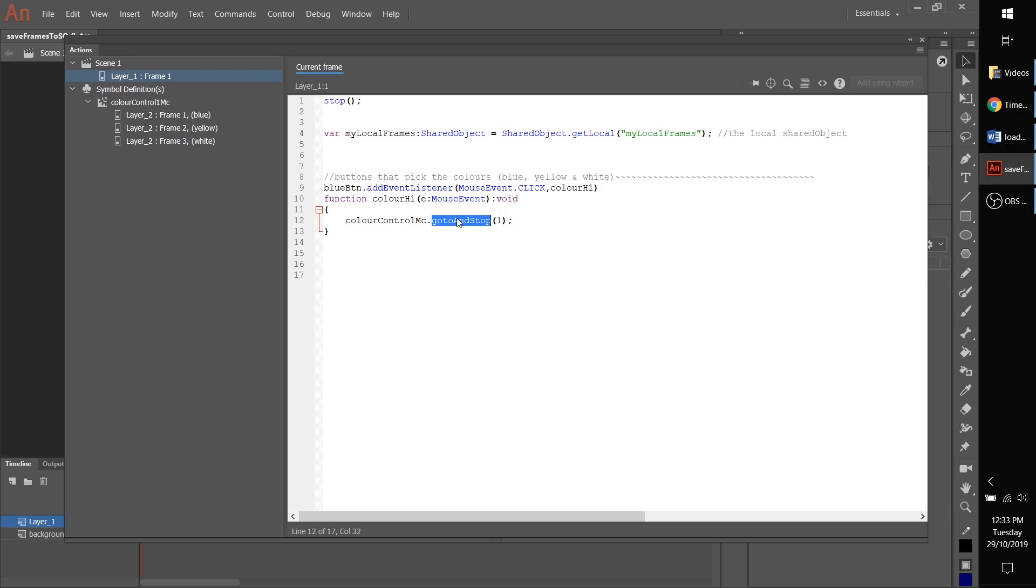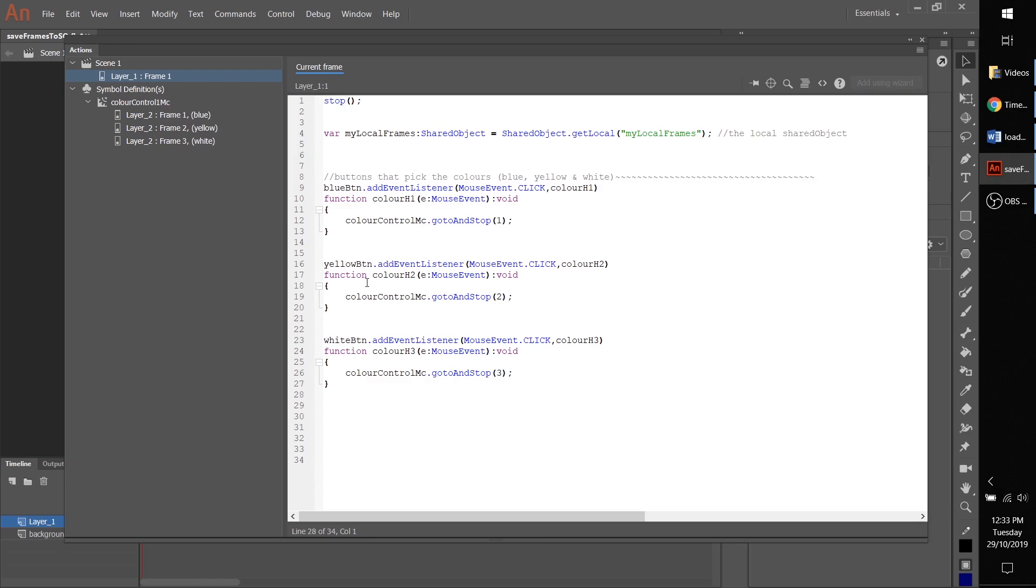need to do the other two. So if we grab this code that I've prepared earlier, we got the yellow button one and the white button one here, so going to and stop frame number two and three respectively, based